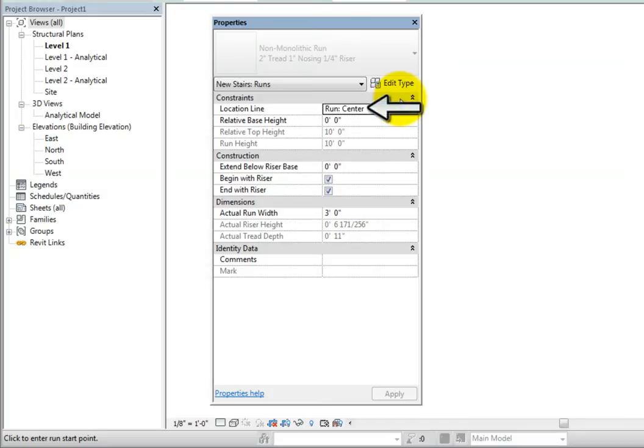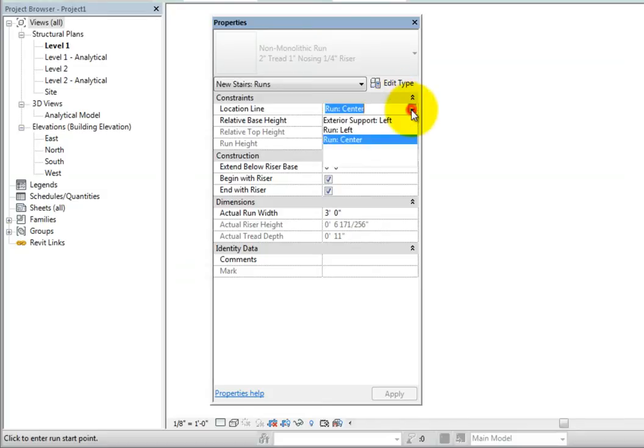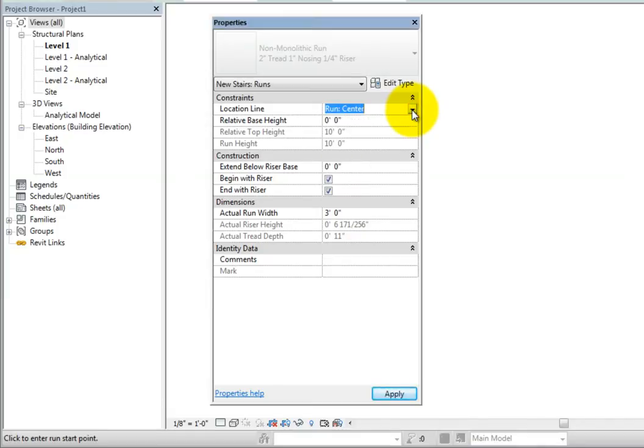Under constraints, we can specify the location line, which is the same as on the options bar. Relative base height controls the base height of the run relative to the base elevation of the stair, while relative top height controls the top height relative to the base elevation. Run height displays the calculated height of the run and is read-only since it is a calculated parameter.